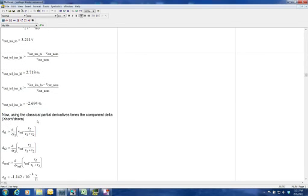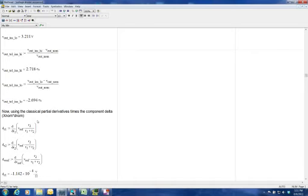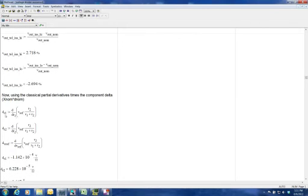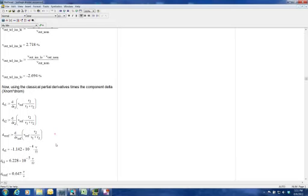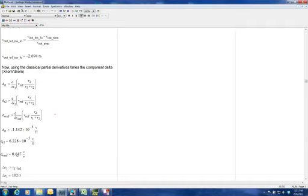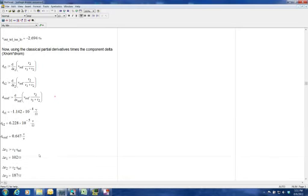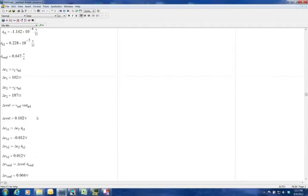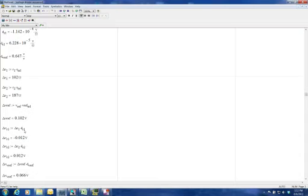We use the classical partial derivatives times a component delta to find the change in output voltage based on the slope of the partial derivatives. We declare all partial derivatives for dR1, dR2, and dVref, and find their sensitivities. DVref is the most sensitive in this case. We then define the change in resistance based on tolerance for the resistors and reference — the reference contribution is quite high. We multiply delta resistance and delta Vref times the slope of the derivatives to get the change in output voltage from nominal.